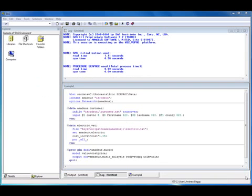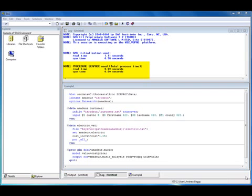We will now demonstrate the use of the procedure by running two example programs. In the first example, SAS has already been invoked with PROC SCAPROC set to record. No additional SCAPROC options have been specified, so the default is used in terms of what is recorded.